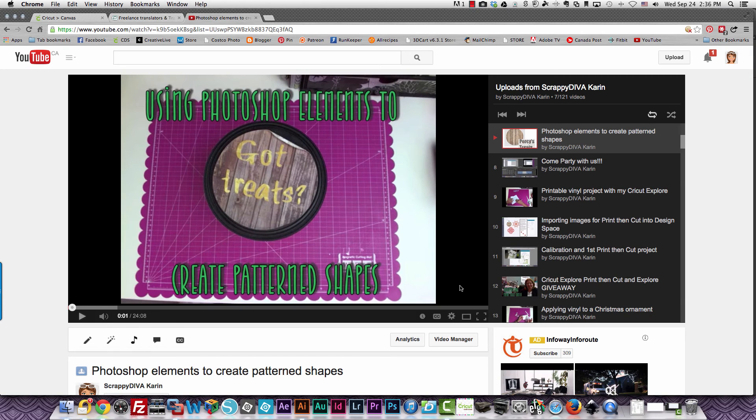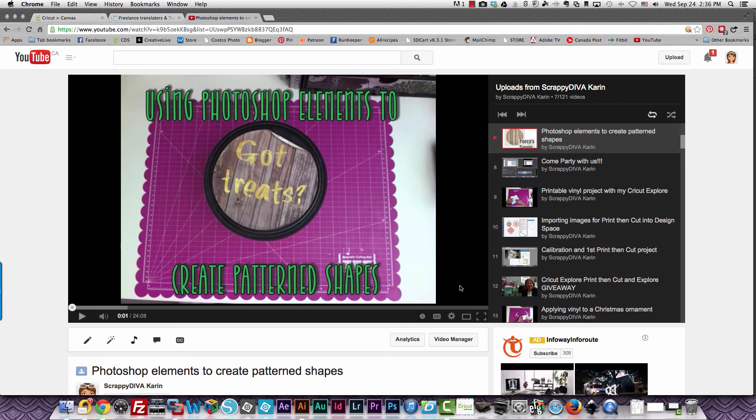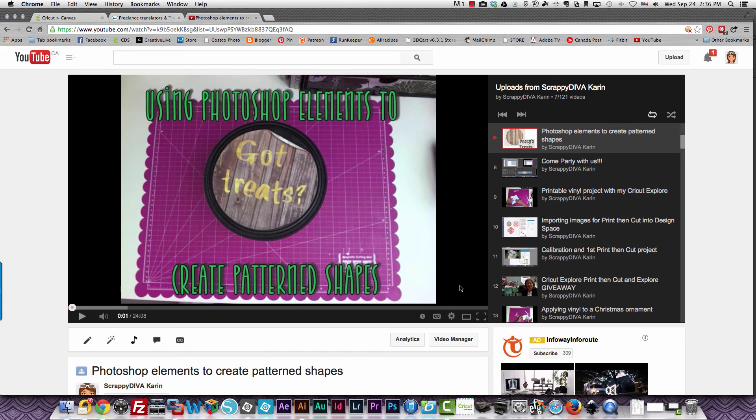If you do want to be able to use patterned shapes in Design Space to print then cut, then you'll need to create them either using Photoshop Elements and the technique that I described in the video that's displayed on the screen. It's called using Photoshop Elements to create patterned shapes and it's included in the same playlist as this video. You can also use JPEG or PNG files or whatever others that you may have that you've purchased elsewhere or that somehow already include patterns in them.